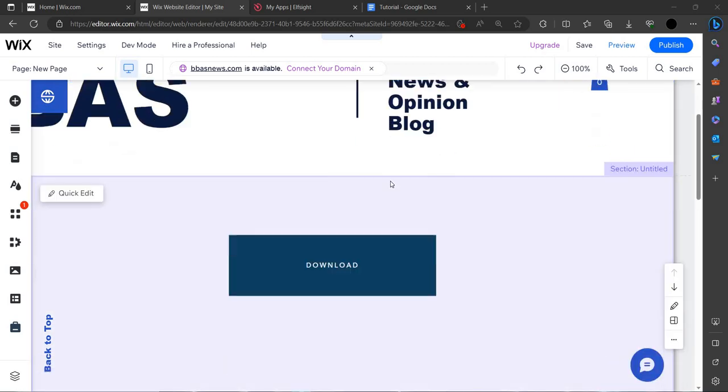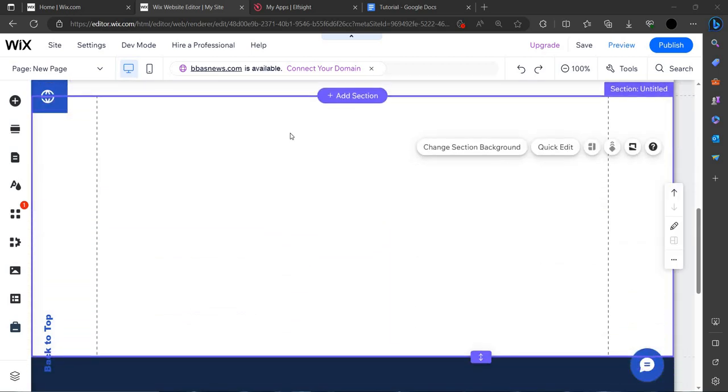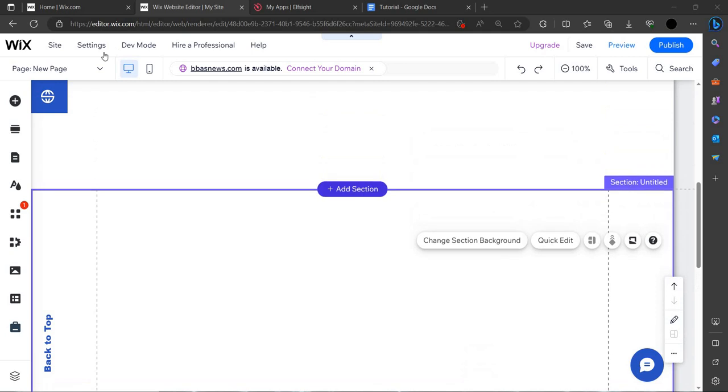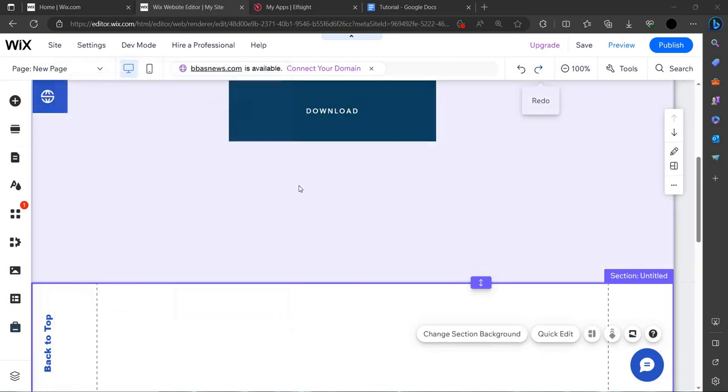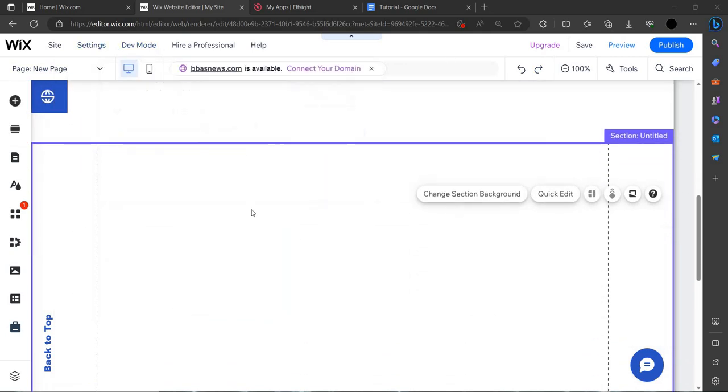Hello, welcome back to my channel. In this video, I will show you how you can add a video on your Wix app or Wix website.